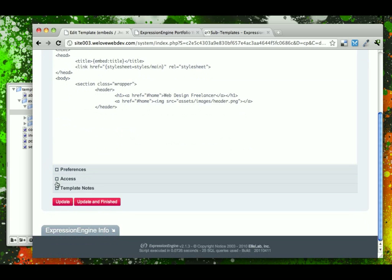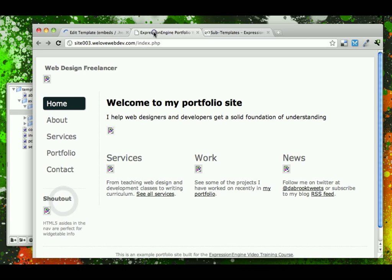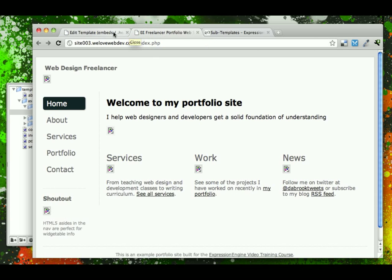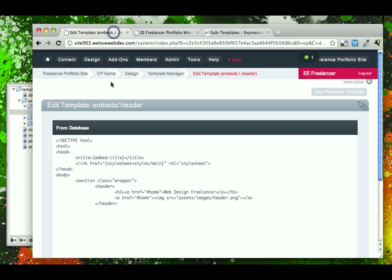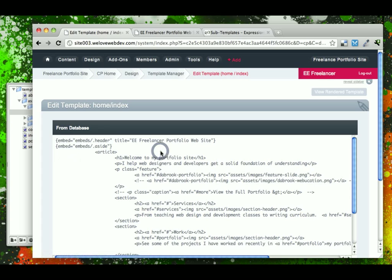Let's go ahead and save this and see what that did to our template. And you refresh it, notice that at the top now it says EE portfolio website. This is what we declared from within home page, top here title, EE freelancer portfolio website.